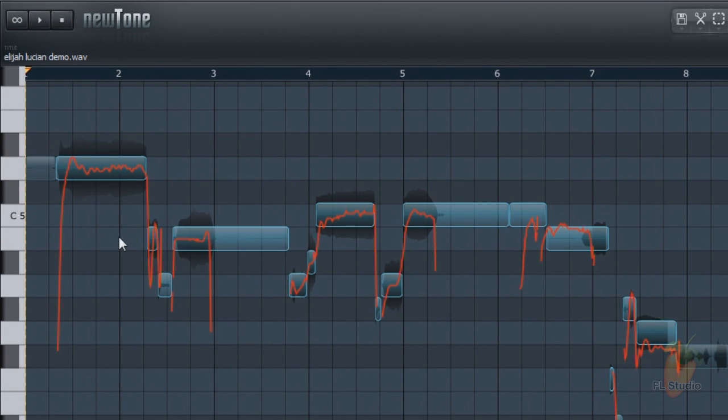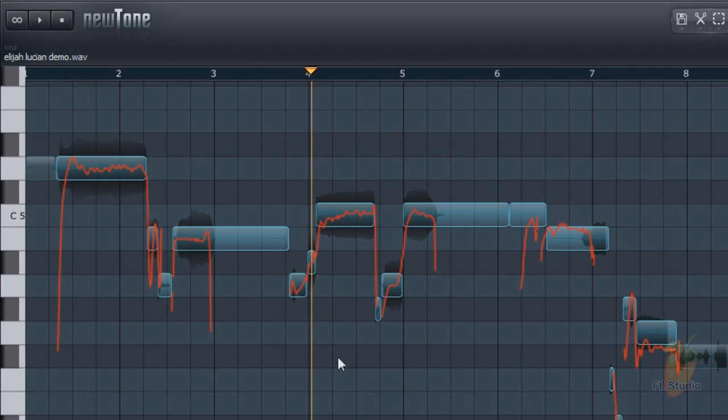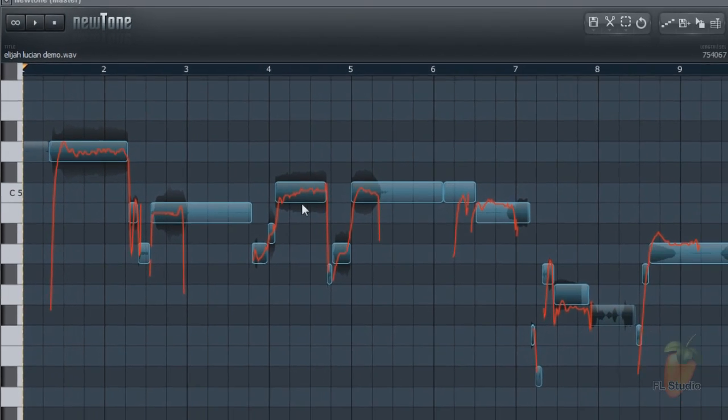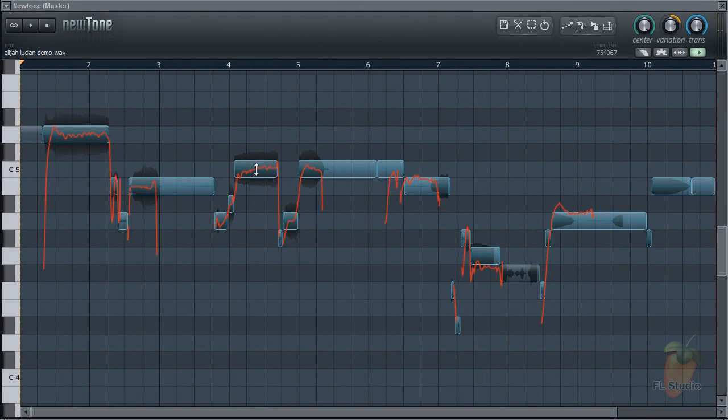What about more detailed editing? This C5 note shows some drift, pitching up across the start. To fix this we can use the advanced mode, which gives us some note by note controls.